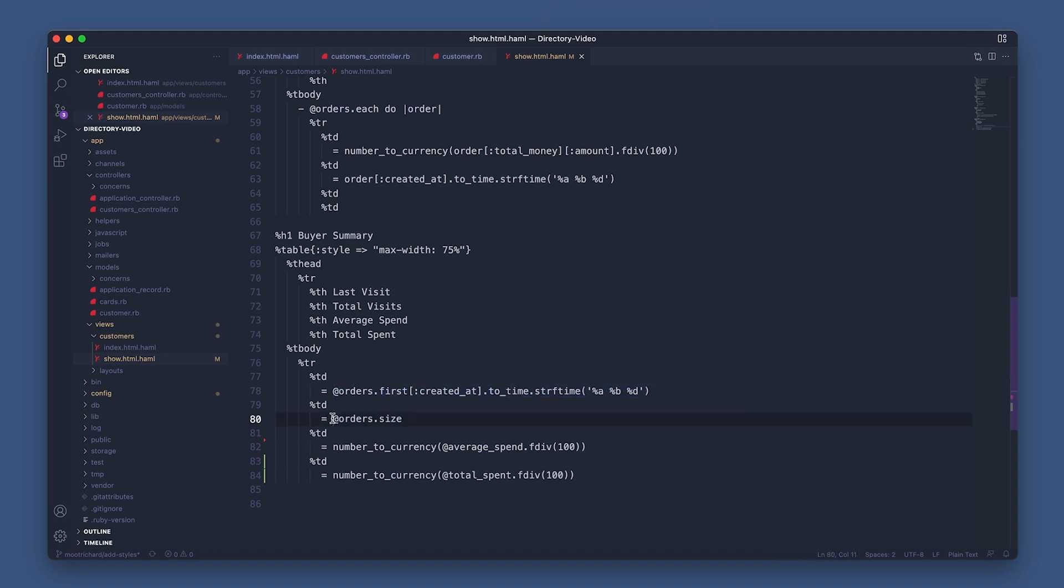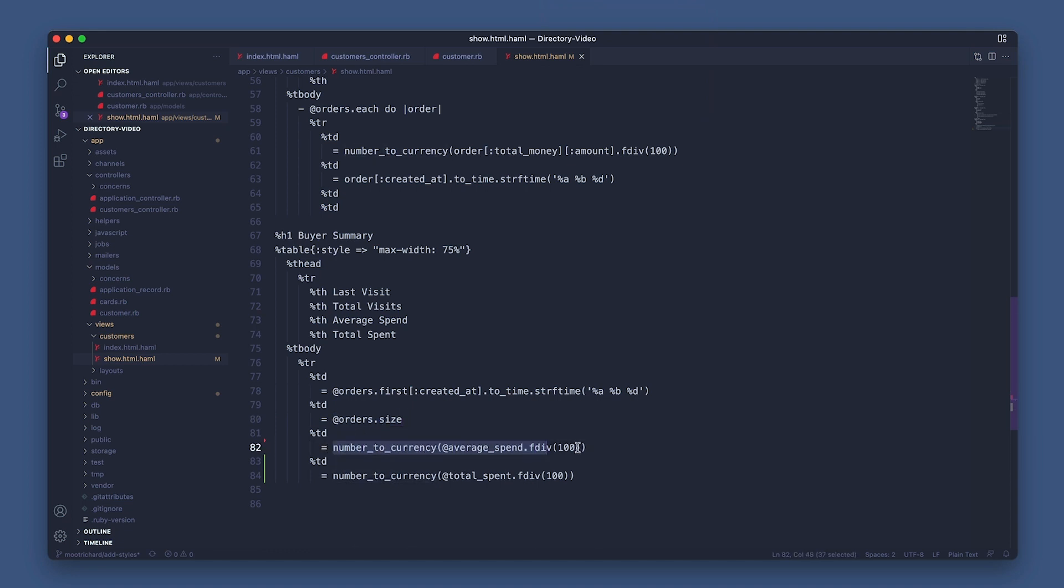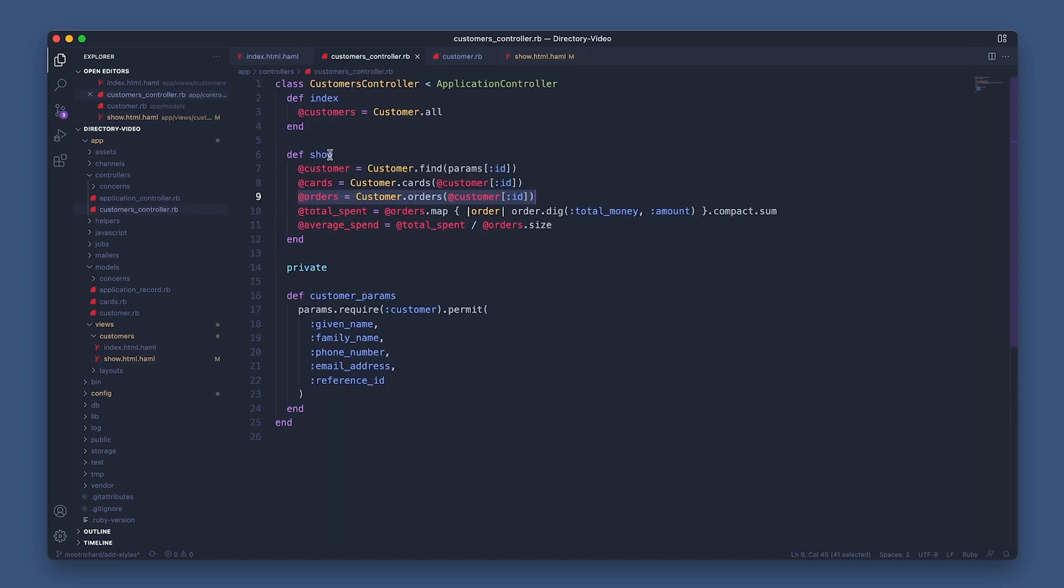Next, the total visits. I'm just using the size method on the returned number of orders, which will return the total number of orders. Now as for total spent, let's look in the controller. It's mapping through the orders and grabbing the total money attribute from each of the orders returned from the orders array and adding their amounts together.